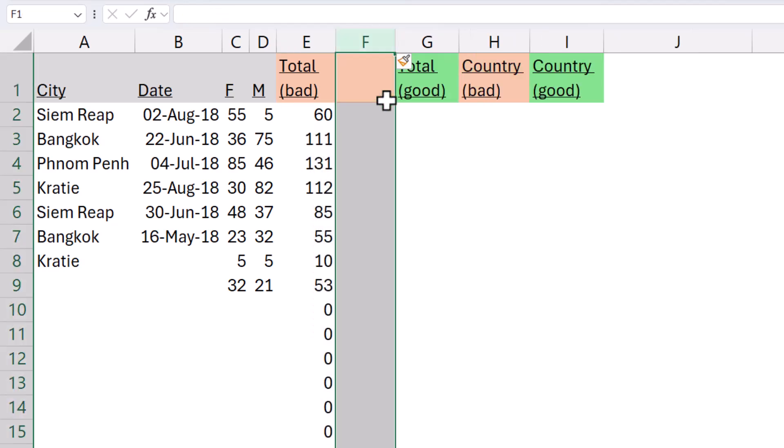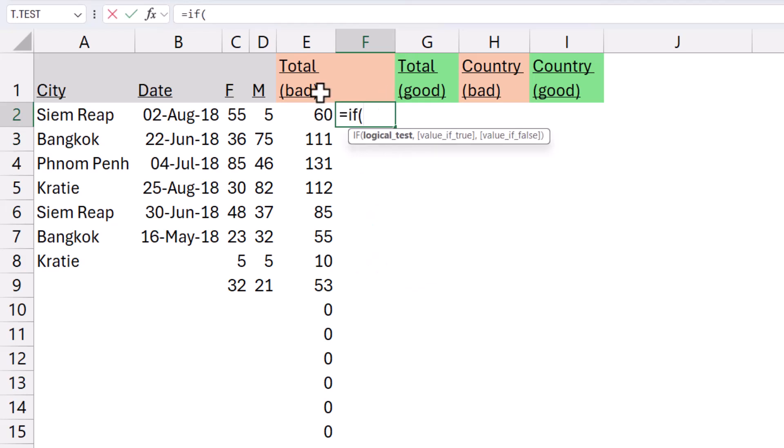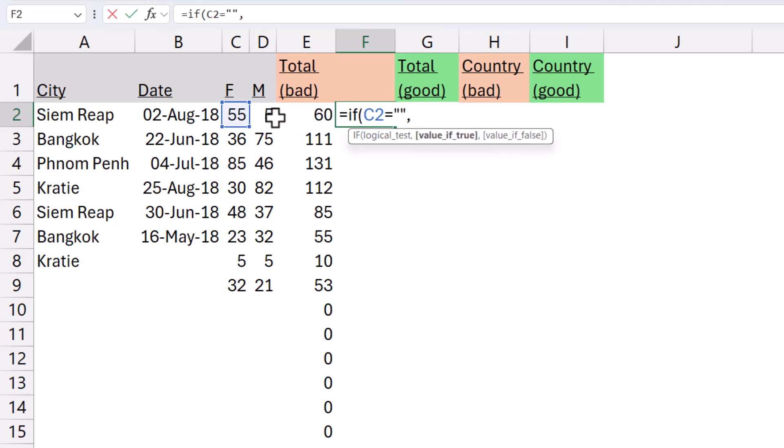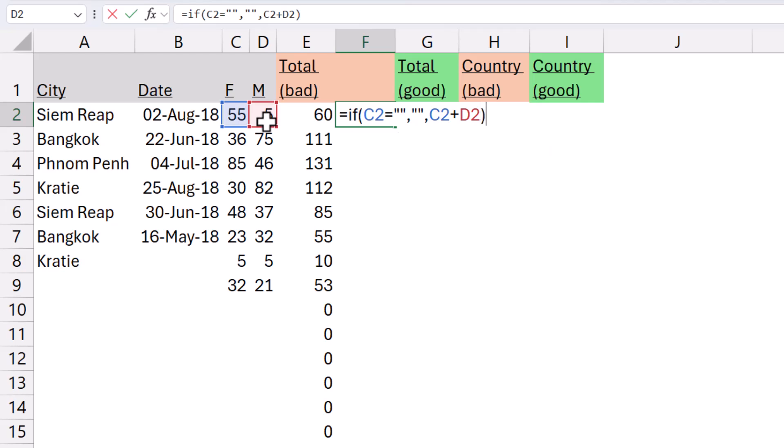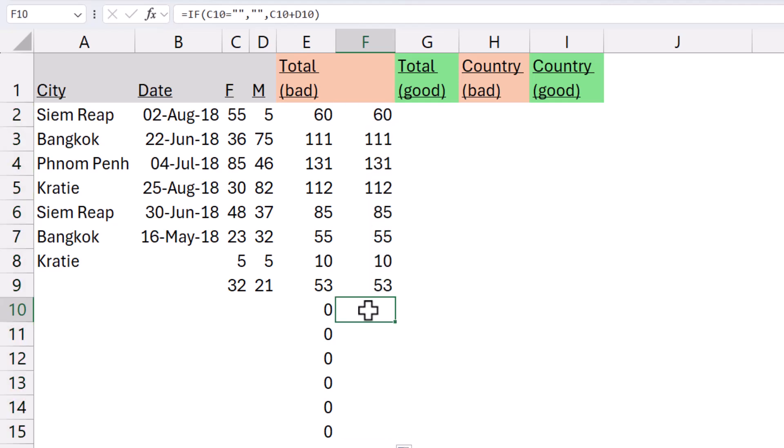So what I would usually do would be equals this one plus this one. This is the kind of bad way of doing it. And then you would drag it down like this. What I used to do to fix it is I used to do equals if this one equals blank. The way to do blanks is two things like this, then return blank. Otherwise, return this one plus this one. And this would work well. This would be a kind of elegant solution to do the same thing. Then I could drag it down as far as I want and it will show me a blank.